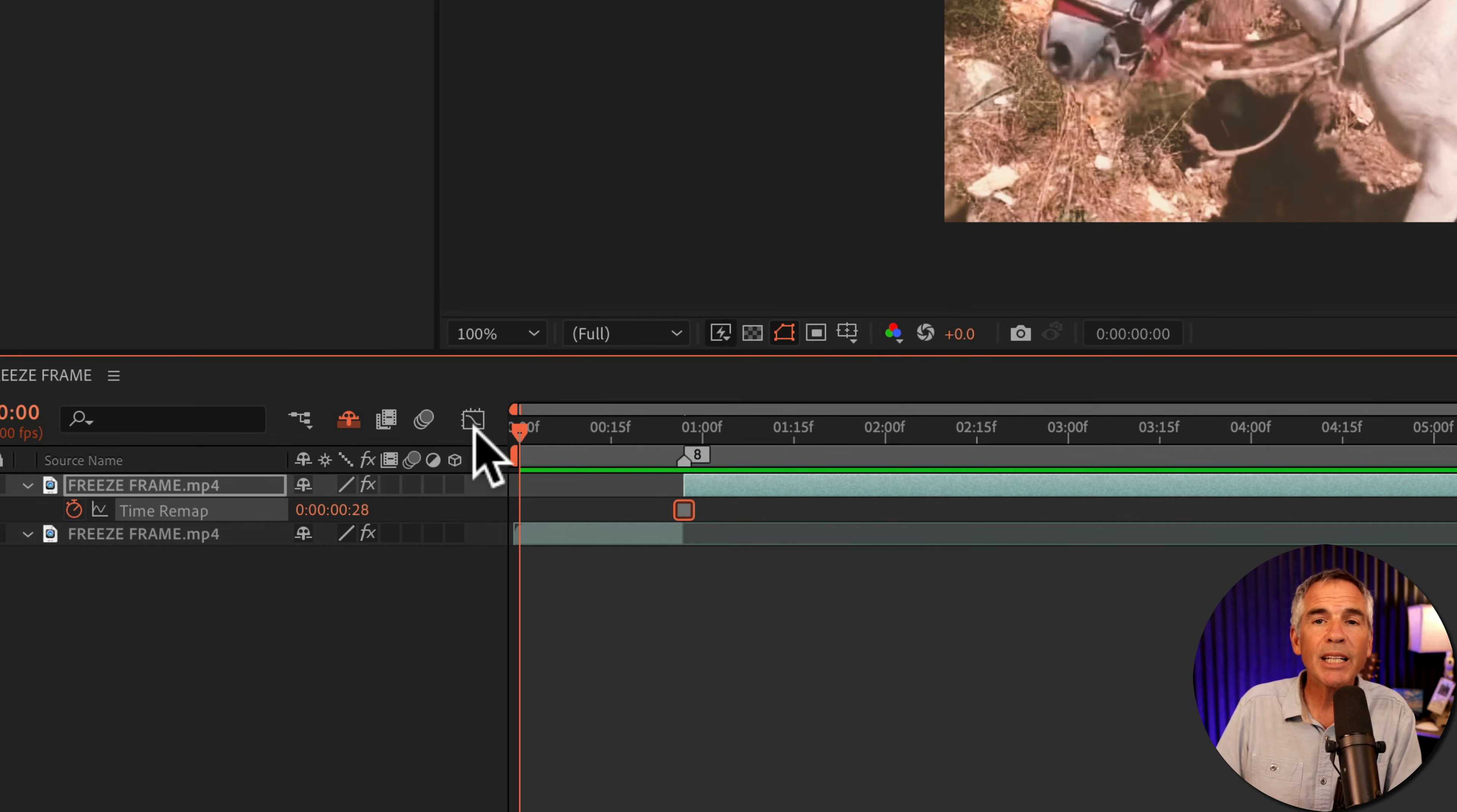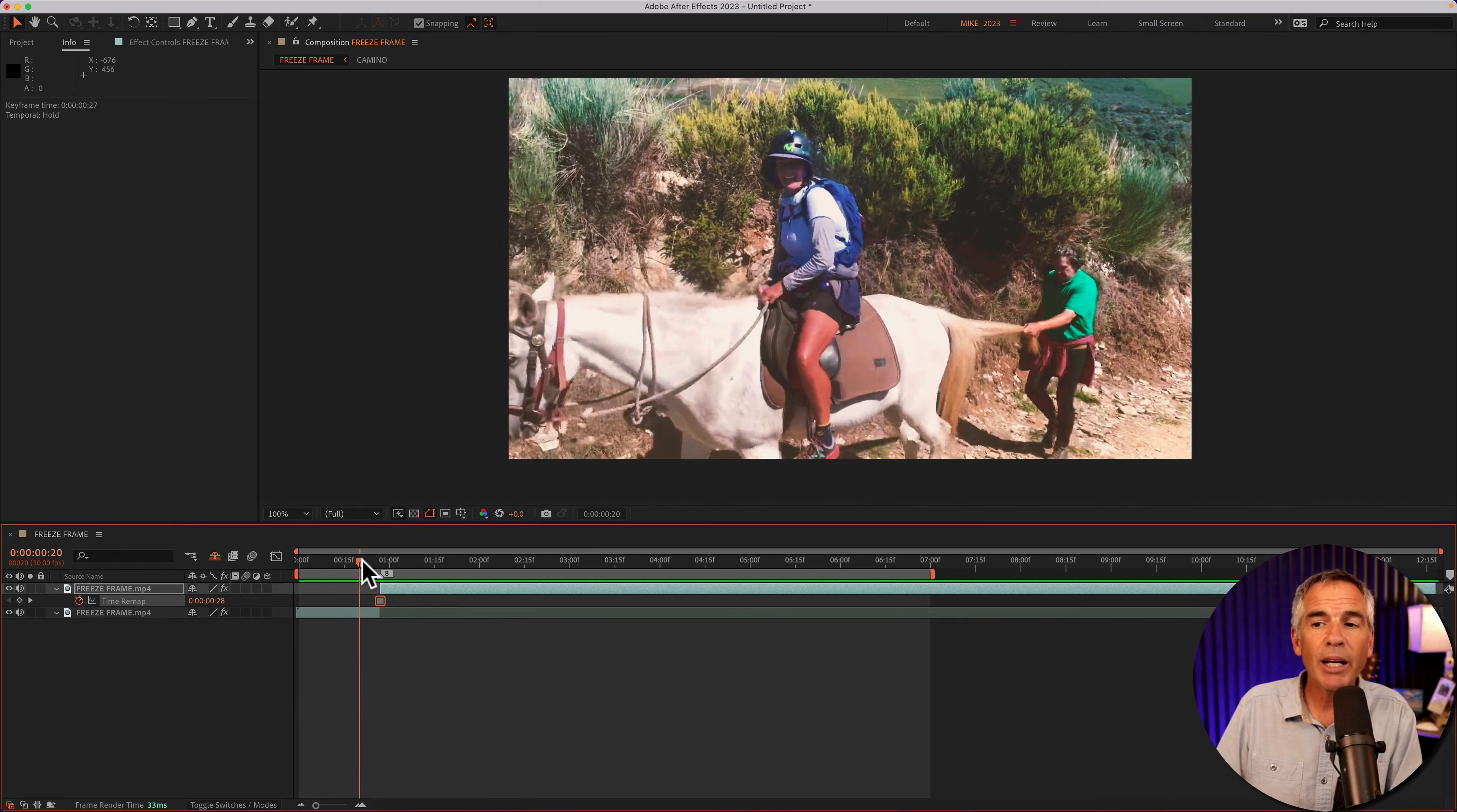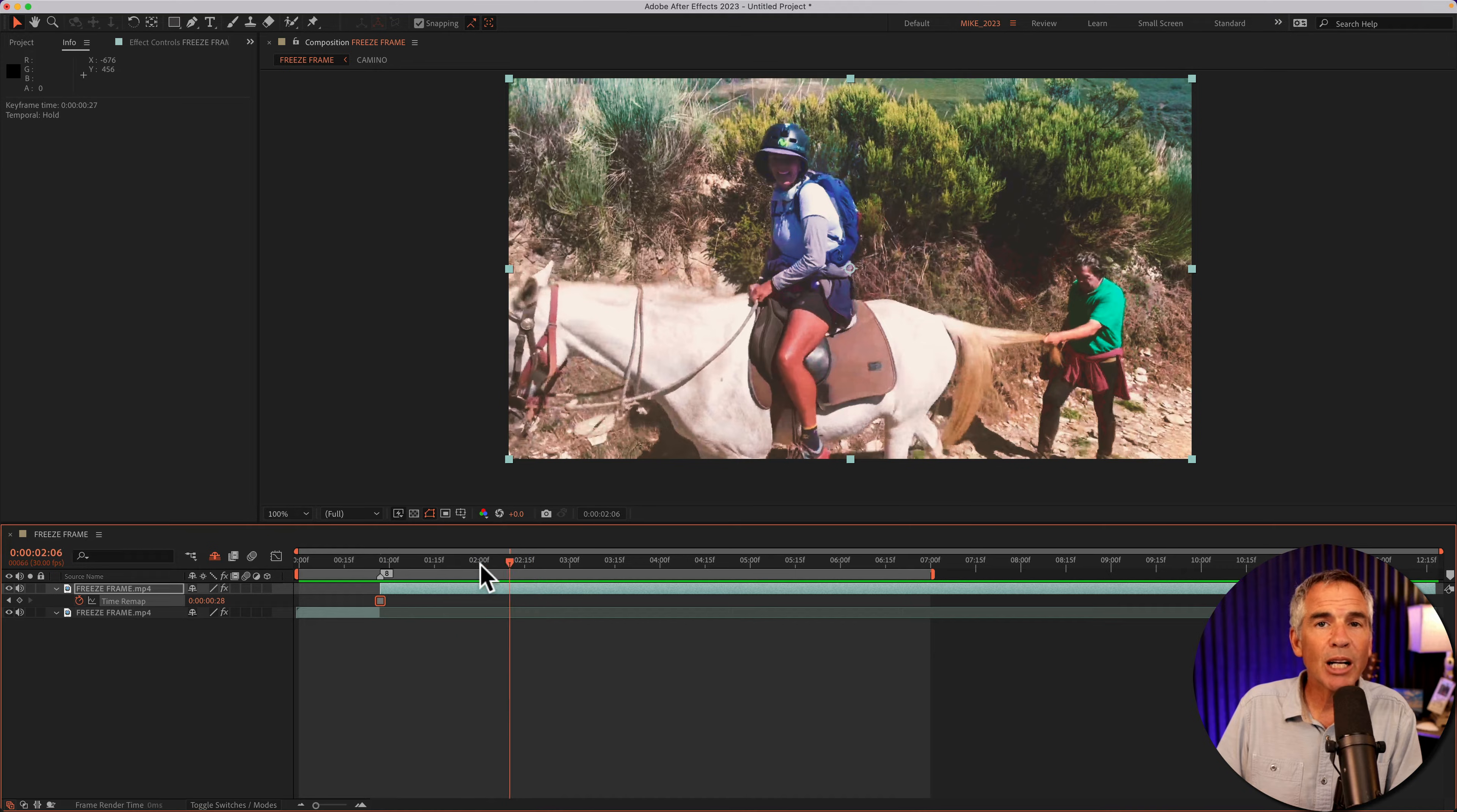And if I move the CTI back, you see we have the video playing. And when it gets to the freeze frame, the video stops.